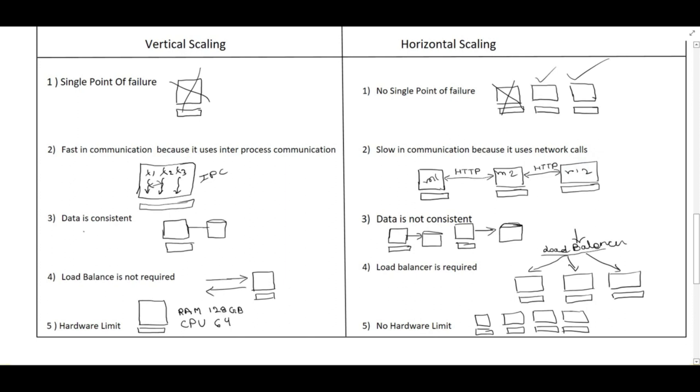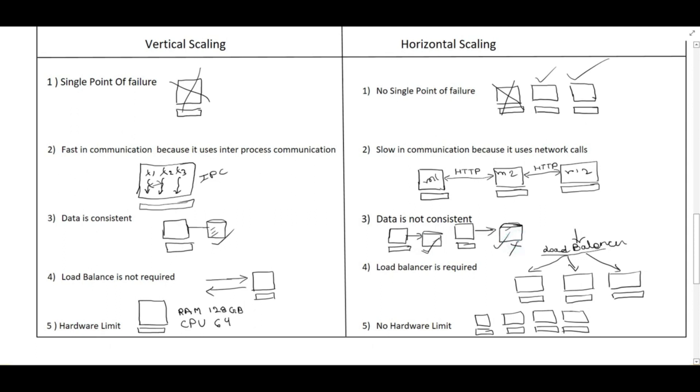The data is consistent in vertical scaling because there is one big machine connected to a single database. Updating a single database is very easy and it will be consistent. But in case of horizontal scaling we have multiple databases connected to multiple machines. Suppose we have a requirement, at one time we have to update both DB. But suppose we have updated one DB and we are not able to update the second DB. That time we will not have data consistency.